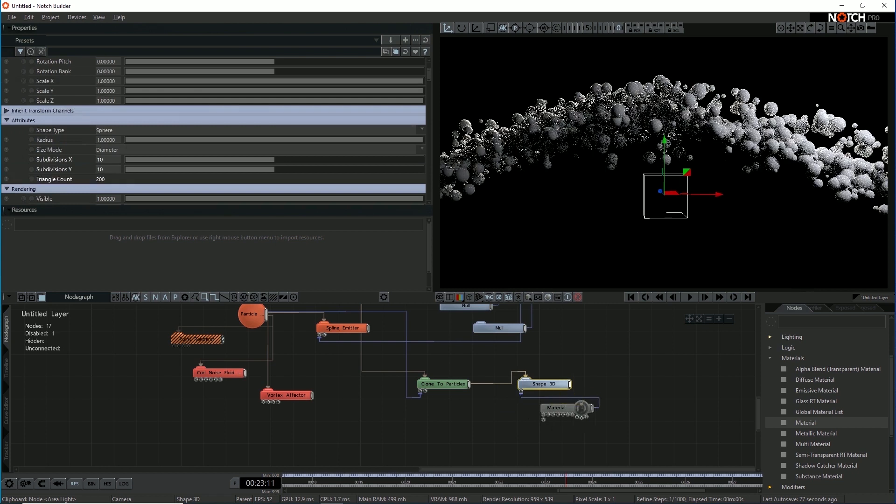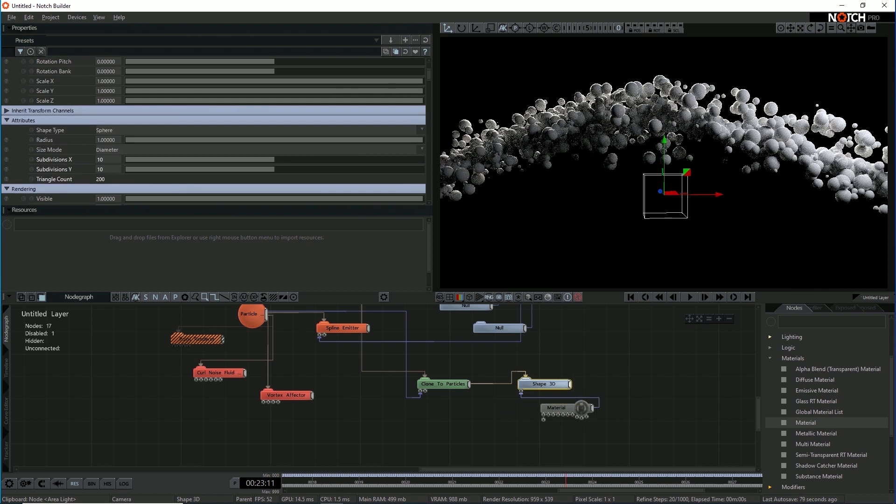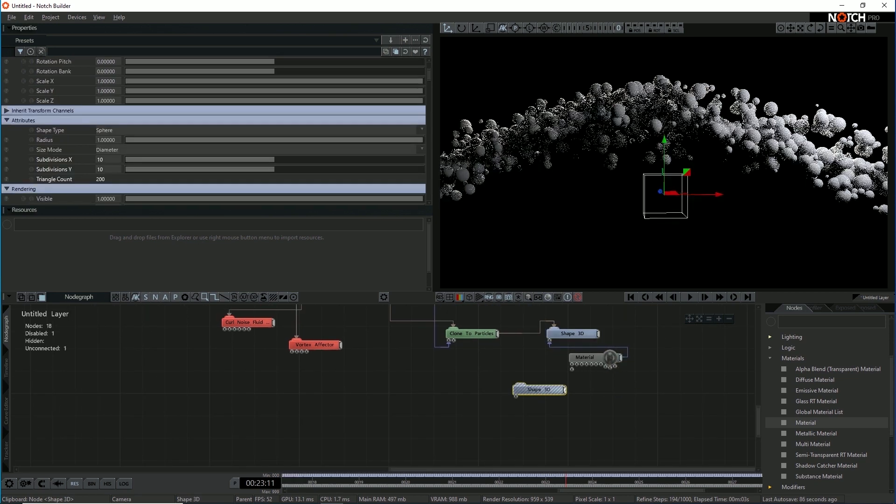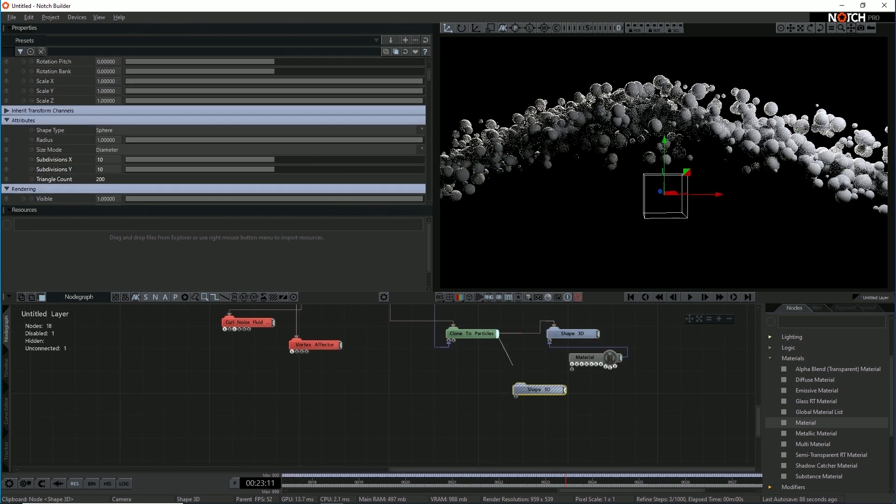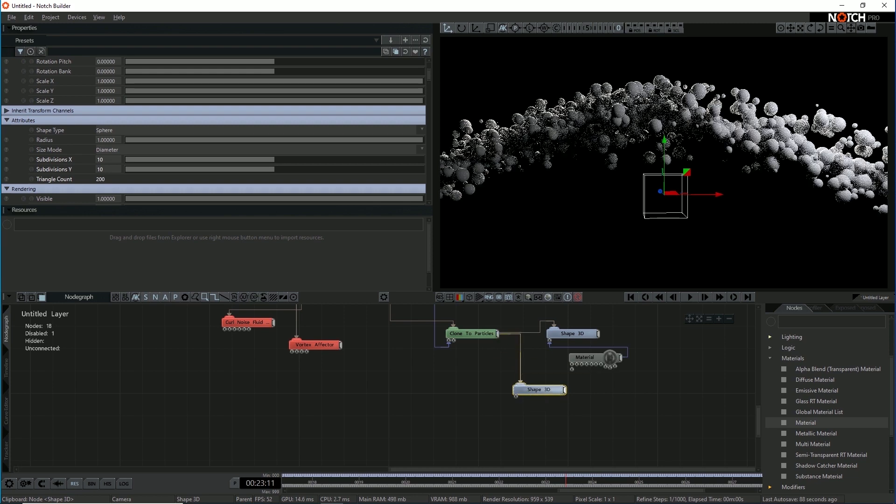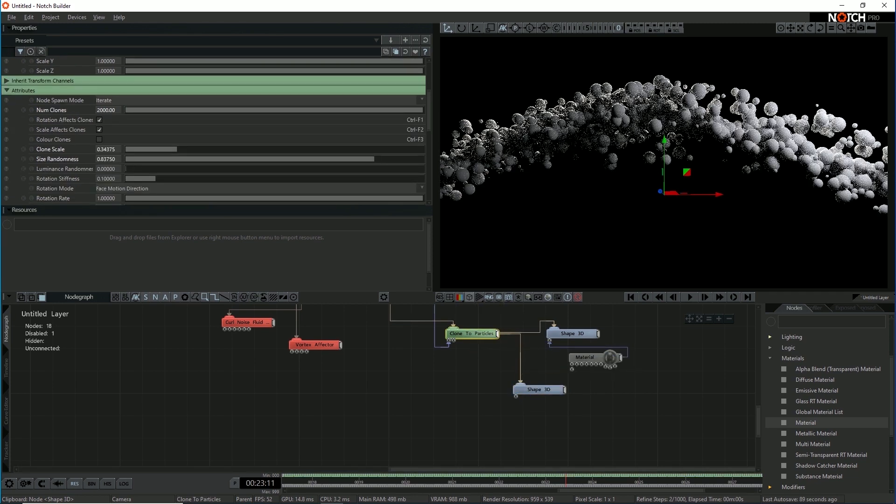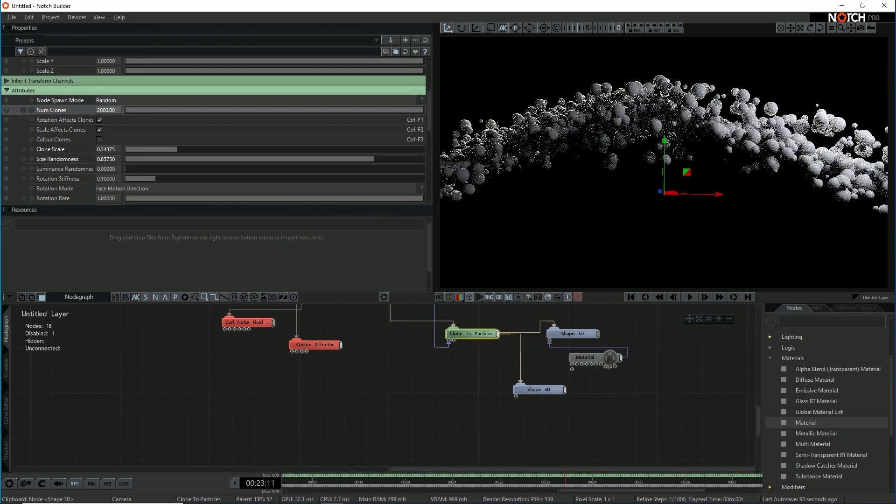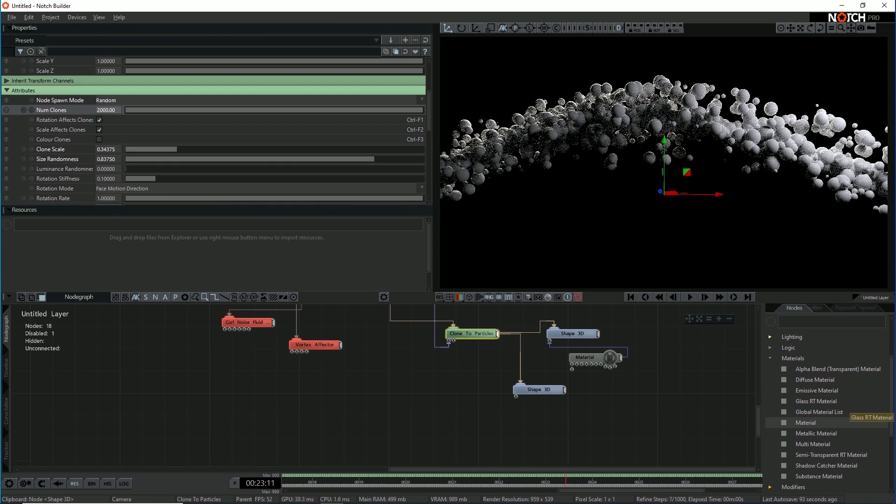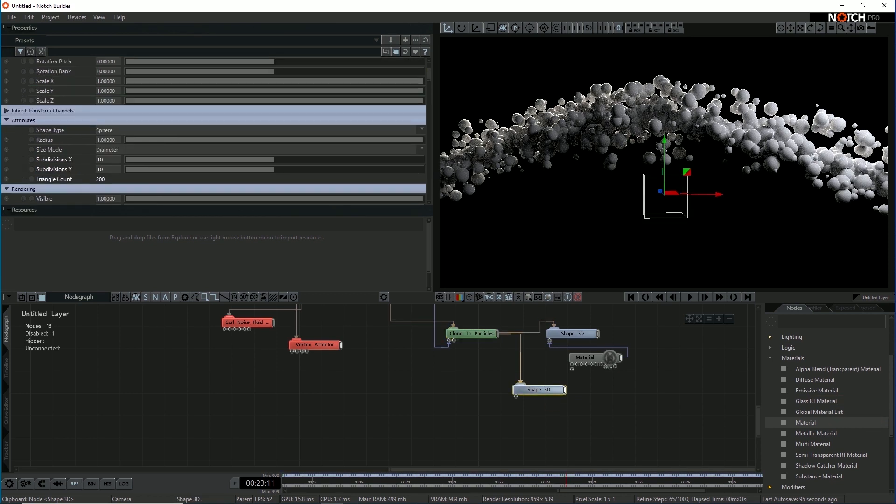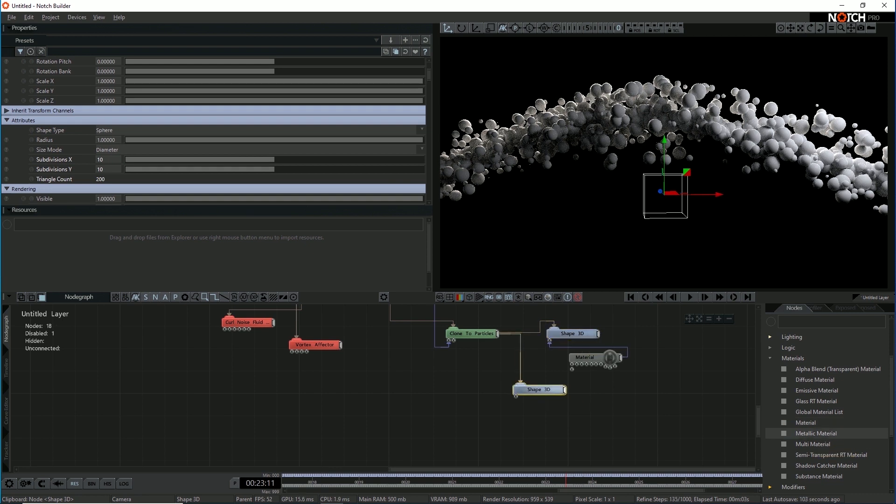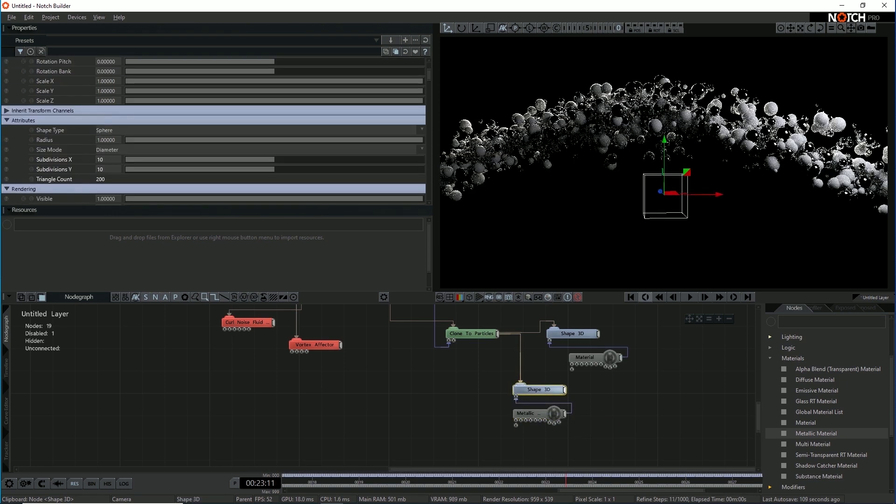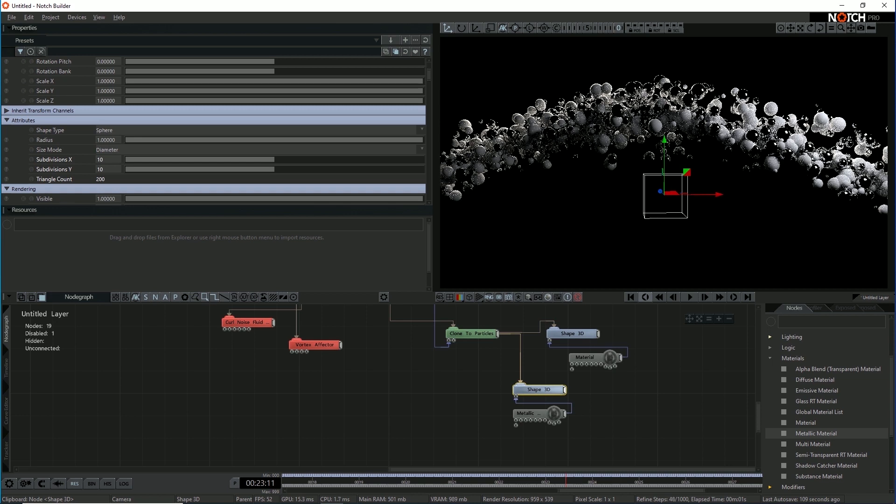Now, I don't want the balls to all look the same. I want some variation here. So what I'm going to do is I'm going to copy and paste the ball, link it to the clone to particles. And if I set that to iterate, random iterate. Now we've got each particle assigned to a different Shape 3D in the cloning. So I'm going to make this one metallic. If I drop in a metallic material and link it to the Shape 3D, you see half the balls now are being rendered with this clone, which is a metallic shiny ball.